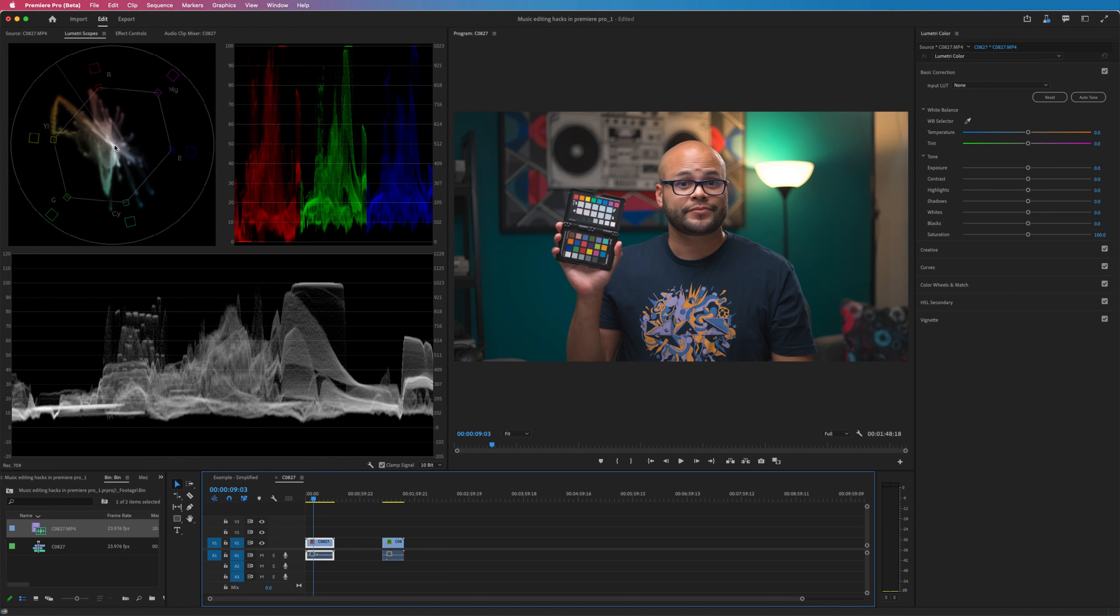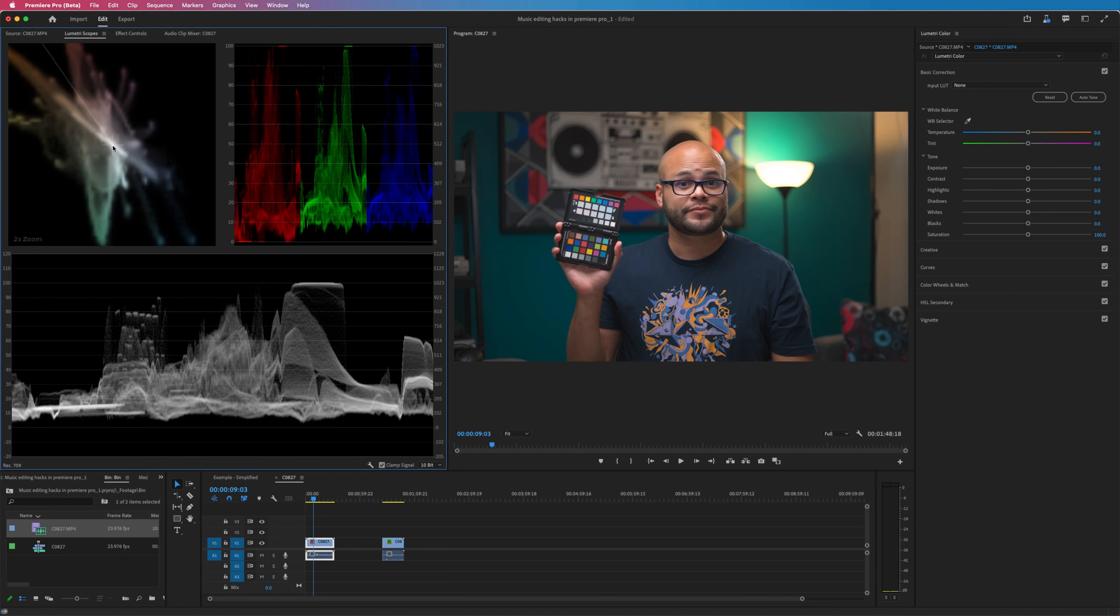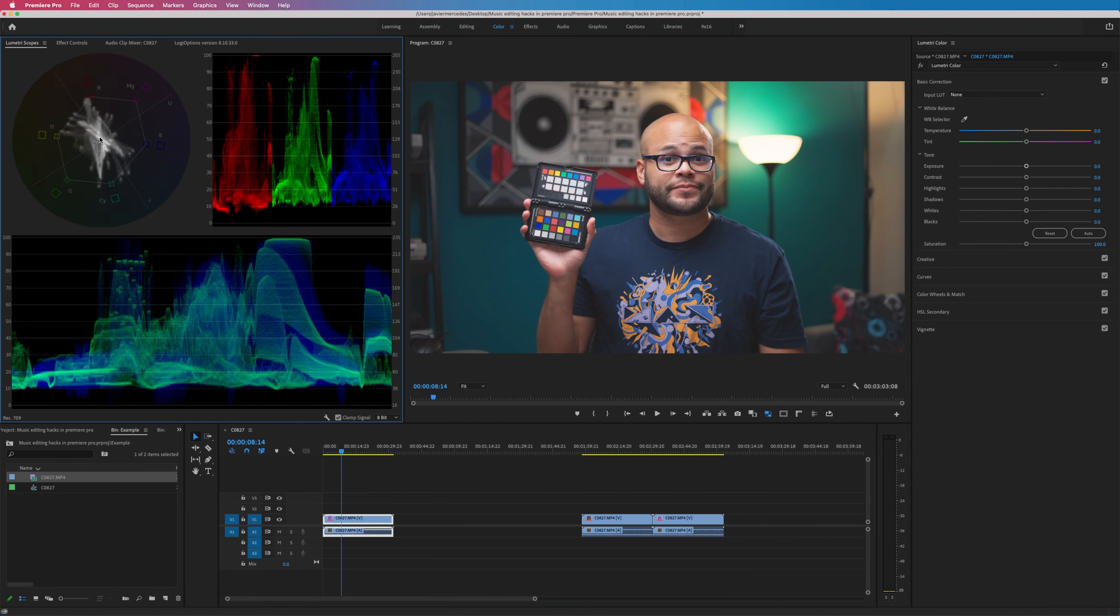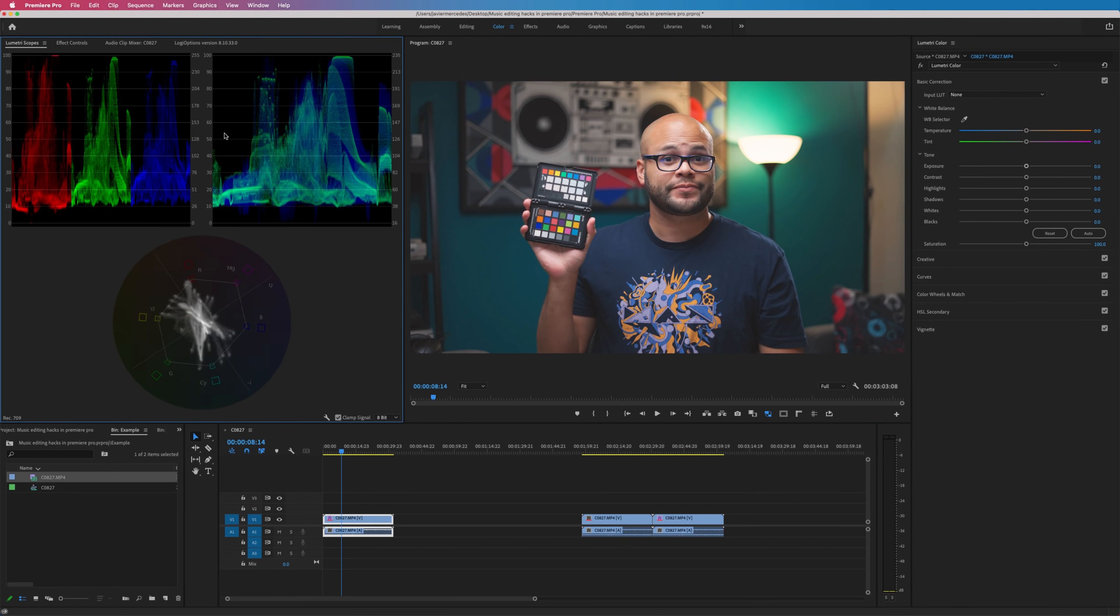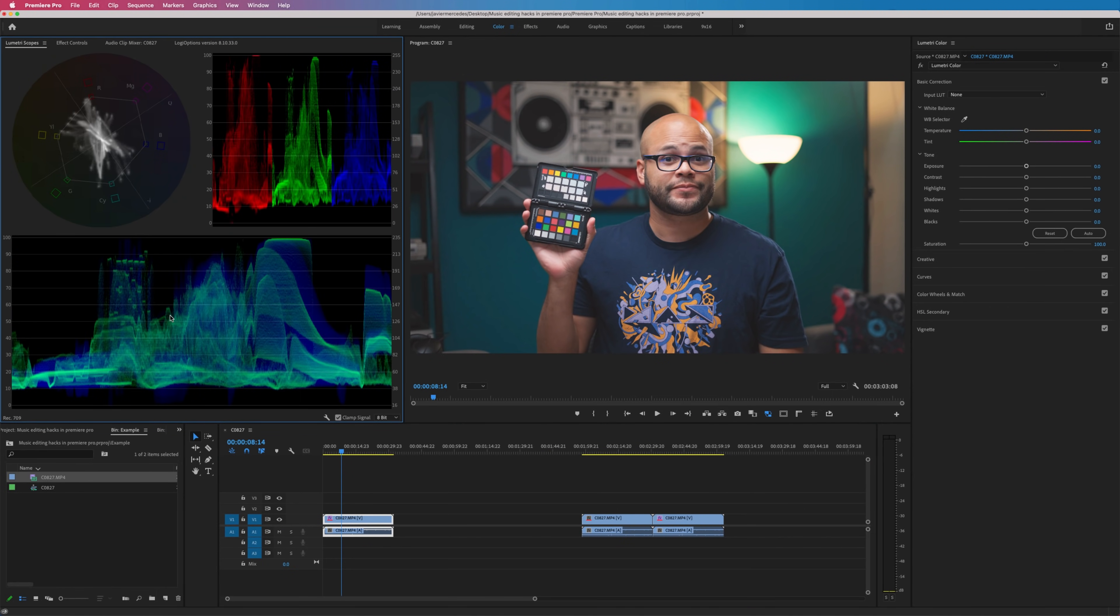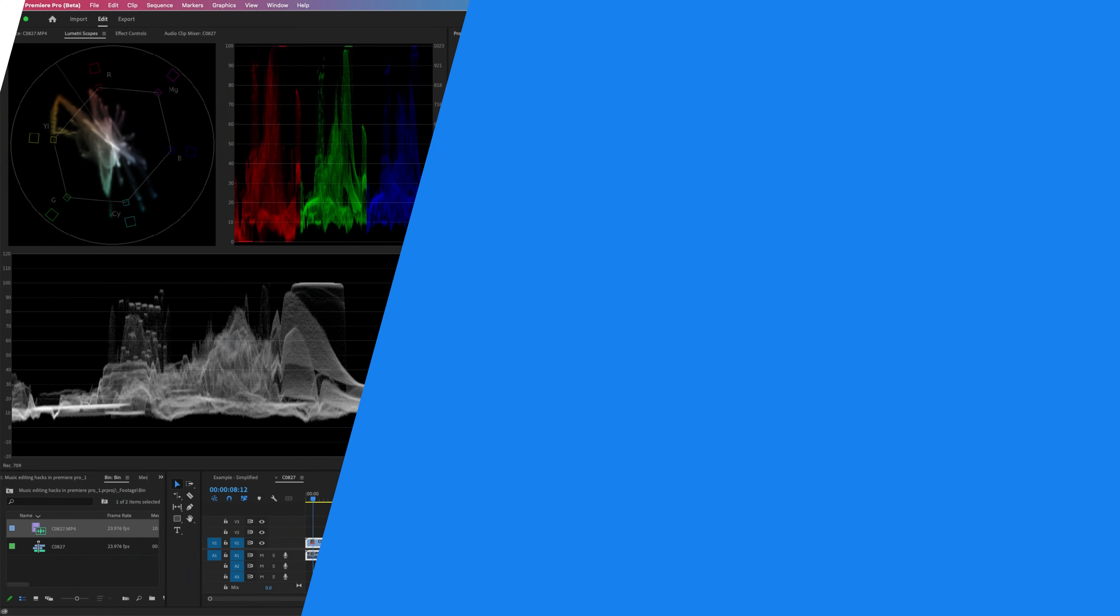And speaking of being able to see things, now if you double click on the vectorscope, you get 2x zoom. And just to show you, if you double click here, you don't get that in the old version of Premiere Pro. Nice little add-on.